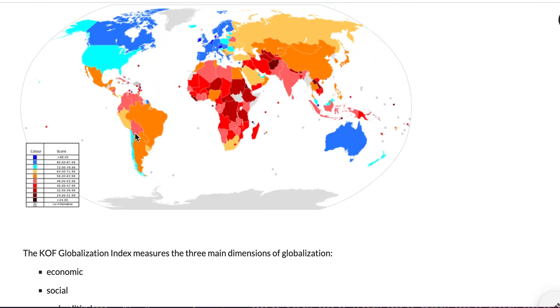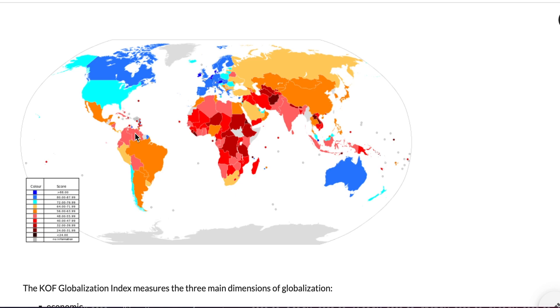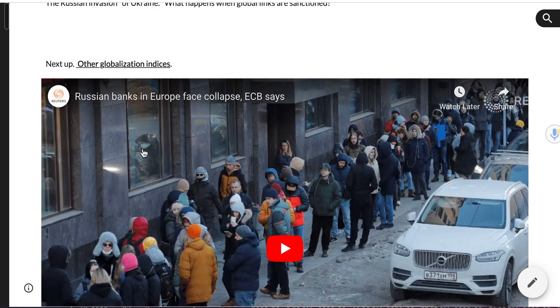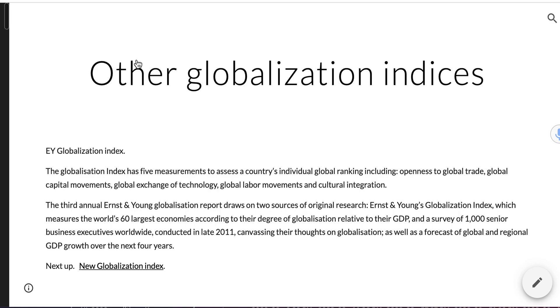To review this video: we looked at the KOF Index, explored the idea of indices and their limitations, and why we use them — we'll look at that in more detail in a future lesson. We dug into specific examples from the KOF map — the UAE, Singapore, and Malaysia as highly globalized places — and thought about their link to being former British colonies. In the next video, we'll talk about other globalization indices, and with different ways of measuring globalization we can start to think about things that may be underweighted in the KOF Index.